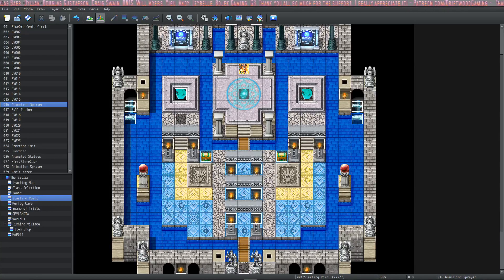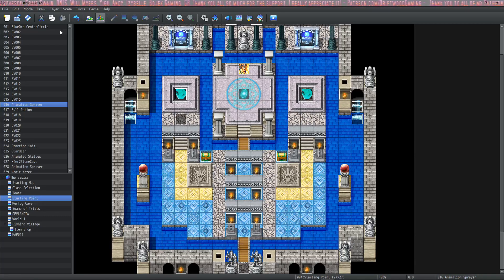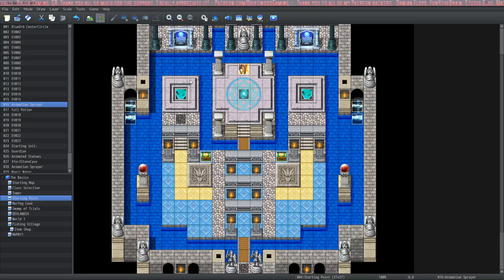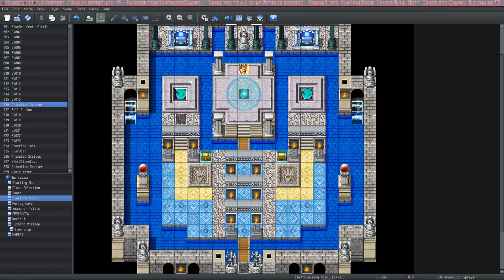How's it going everybody? I'm Drifty from Driftwood Gaming. Welcome back to Learning RPG Maker MZ: The Basics. In this episode we're going to learn how to use switches. We're going to do a very basic quest — a simple fetch quest using a couple of switches or even a single switch.